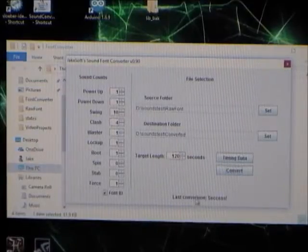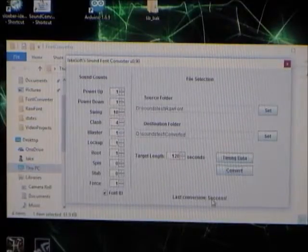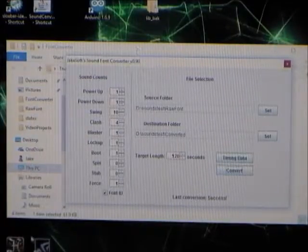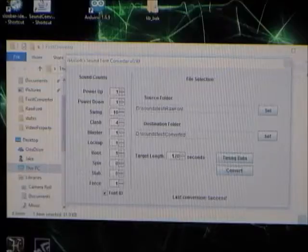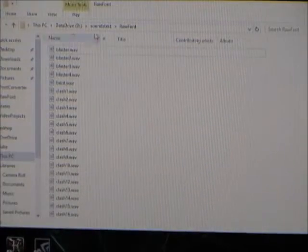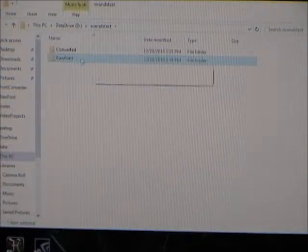All right. So, it will say if it was successful or not down there. Now, if we go out to the folder where we put our output...